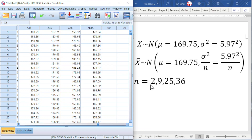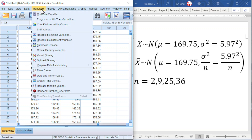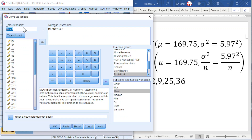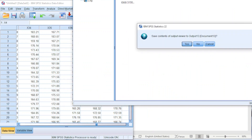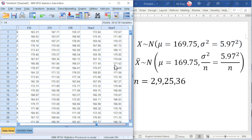Repeat for N equal to 9. Go to Transform, Compute Variable, change 2 to 9, and add X3 until X9. Click OK. Then repeat the same step for N equal to 25 and 36.